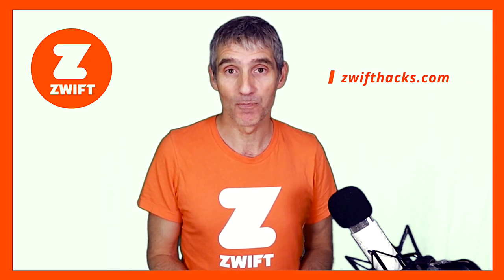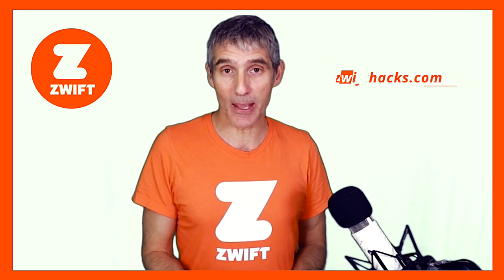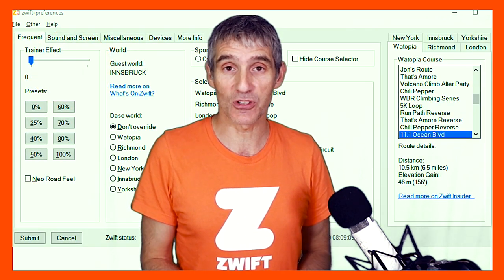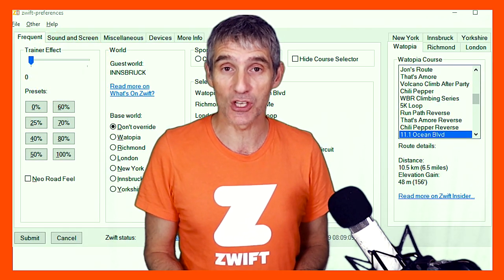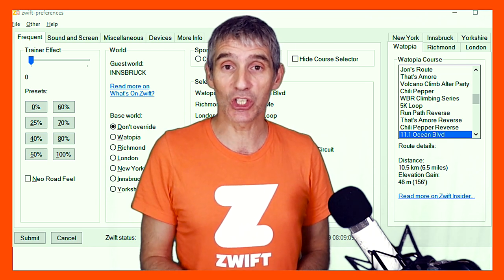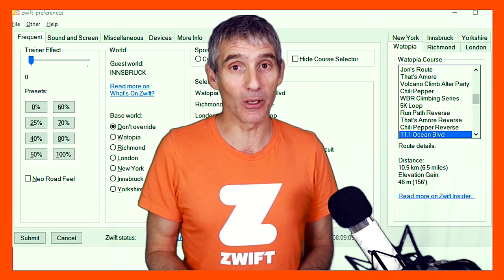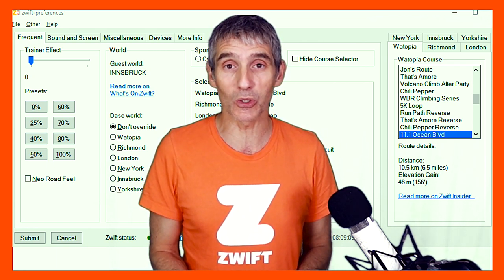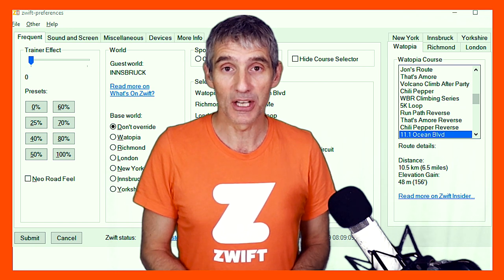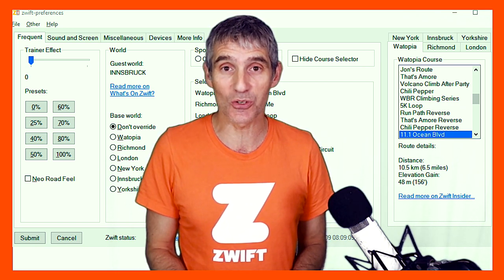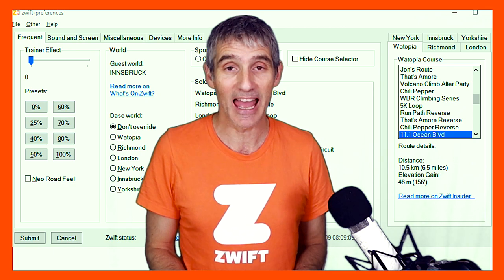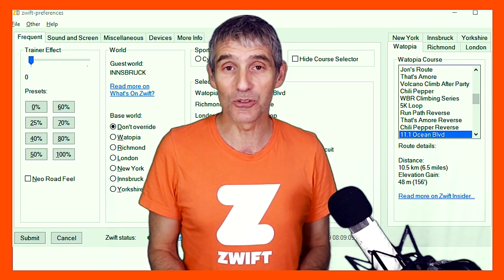I'm going to leave you with one little tip. Go to ZwiftHacks.com and there you will find a little script called Zwift Preferences. It's very useful for lots of things, but one particular thing is it allows you to choose any of the six main Zwift worlds — not Bologna or Crit City, but any of the other worlds — and run on them at any time you like. Forget about the Zwift calendar and the guest worlds. You can run on New York, Innsbruck, Richmond...